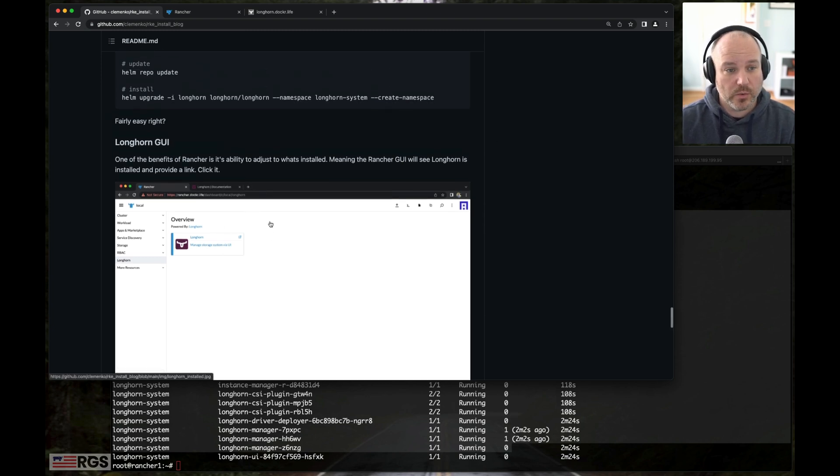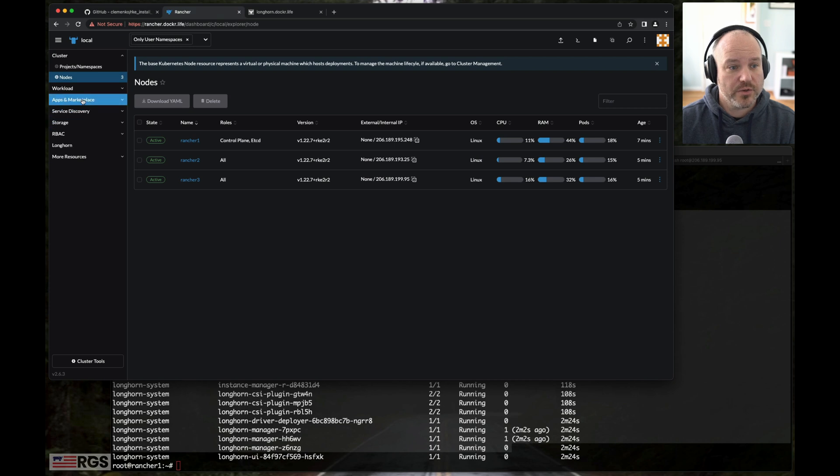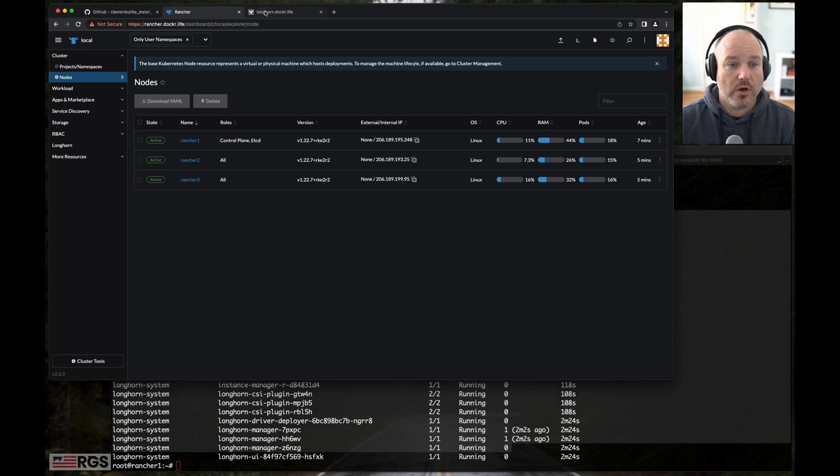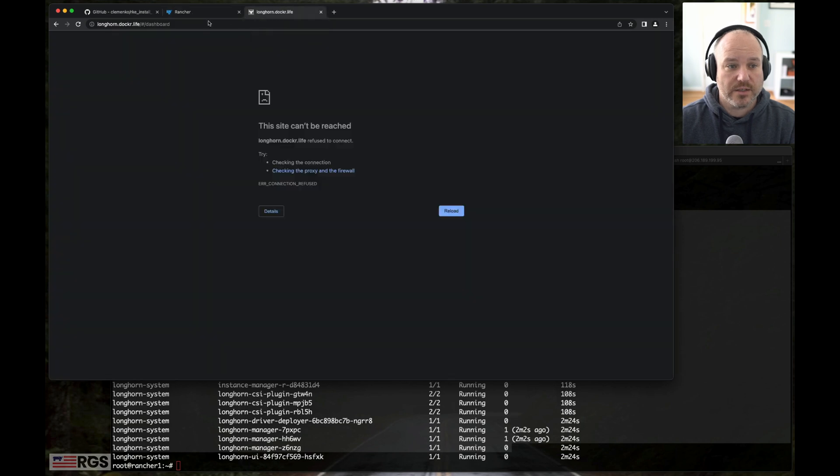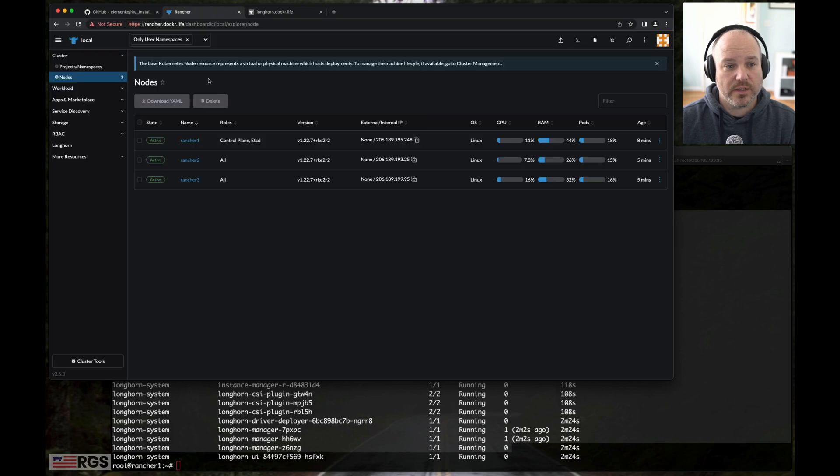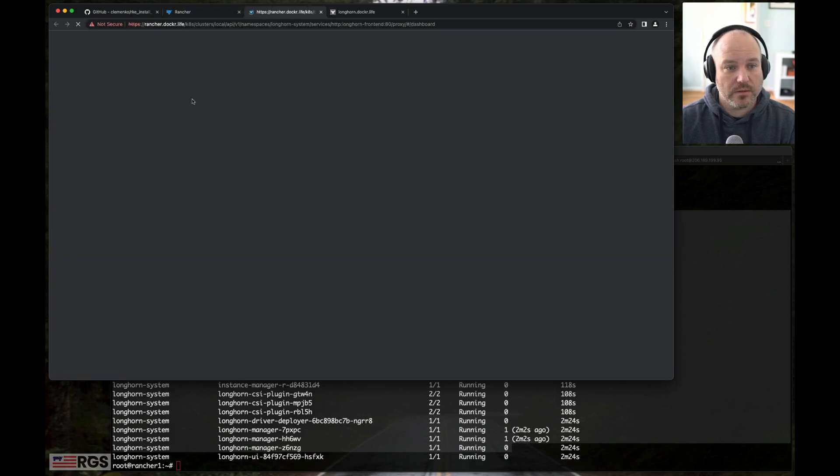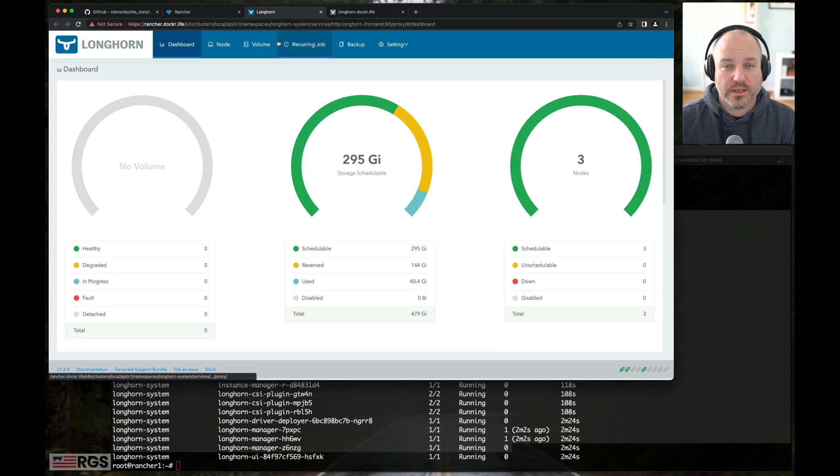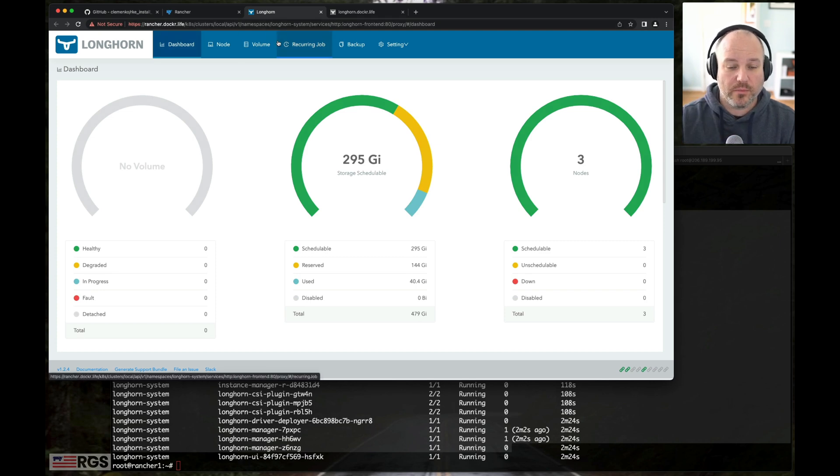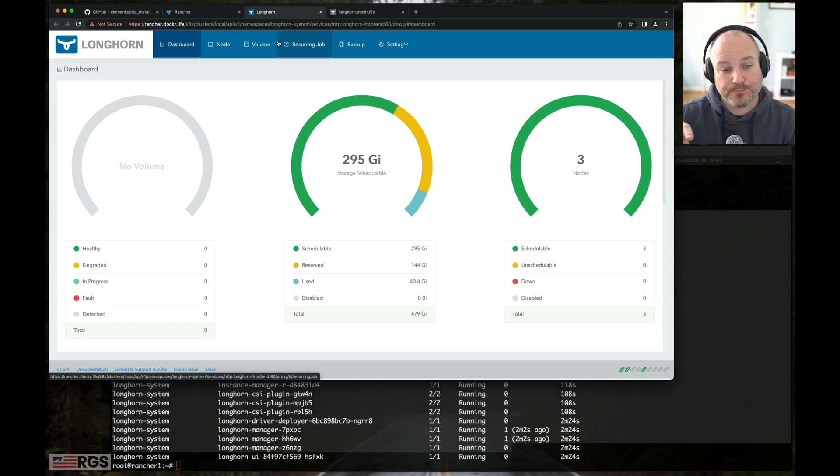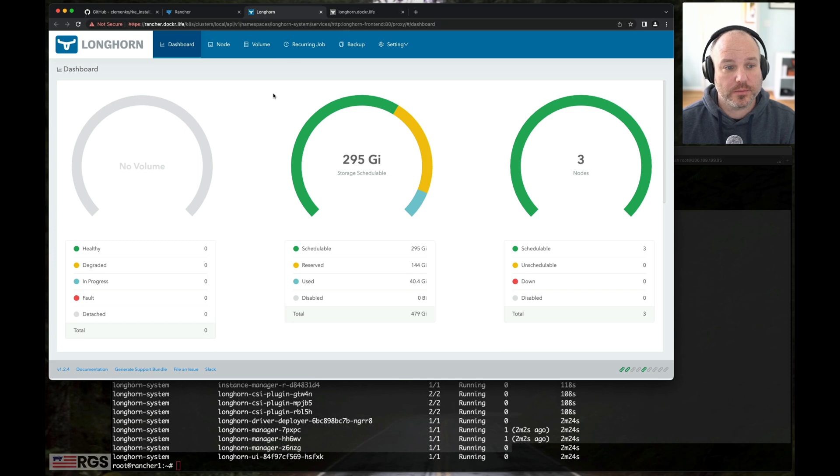So the way we can get to the GUI, we got two choices. Rancher is smart enough. Notice this Longhorn button here in the lower left. You can also go to DNS entry, longhorn.docker.life. Now that was part of the initial install. But let's go ahead and click the Longhorn button. And boom, it takes us right to it. The nice thing about the Rancher GUI is it goes out and around. It is able to provide that basically proxy pass through to Longhorn.